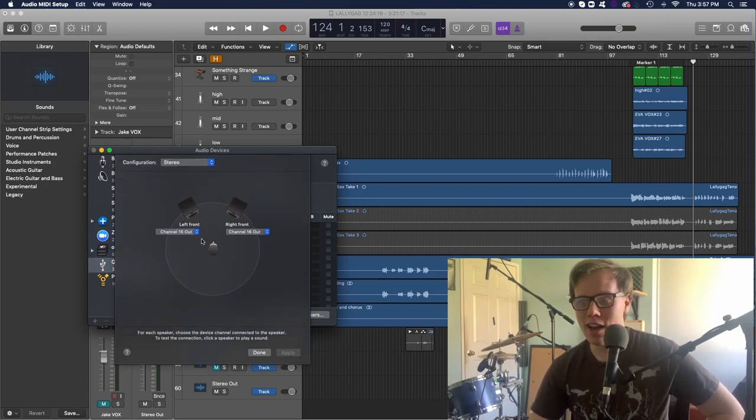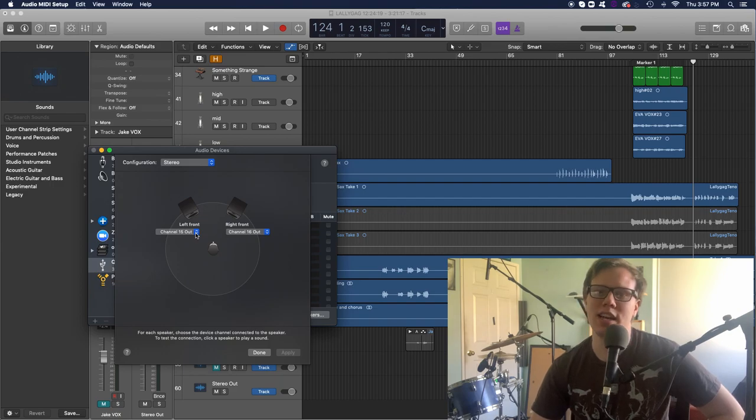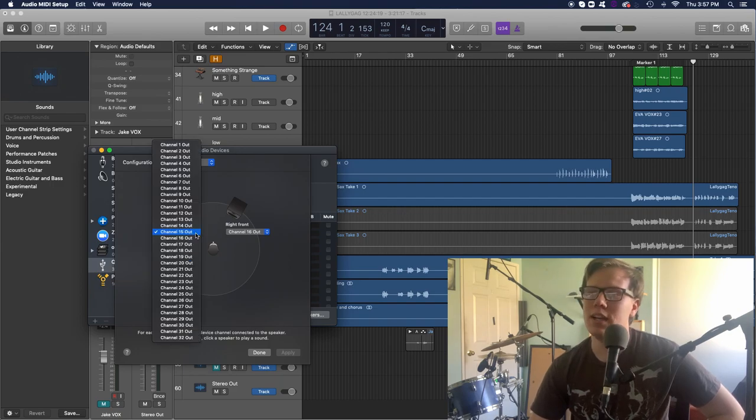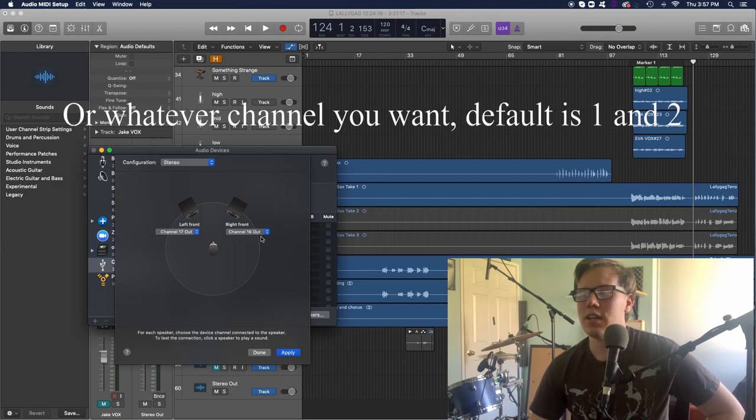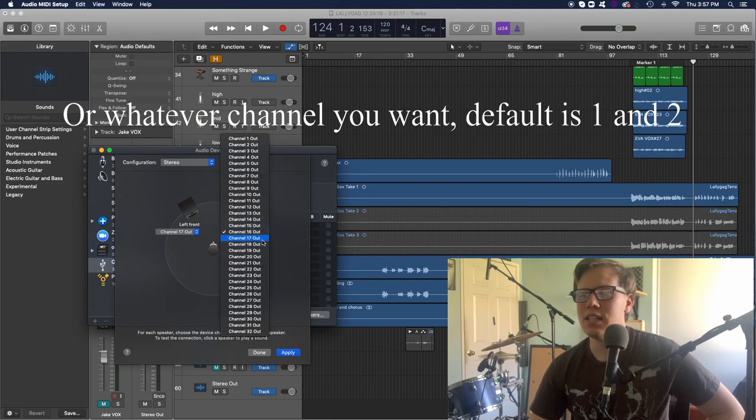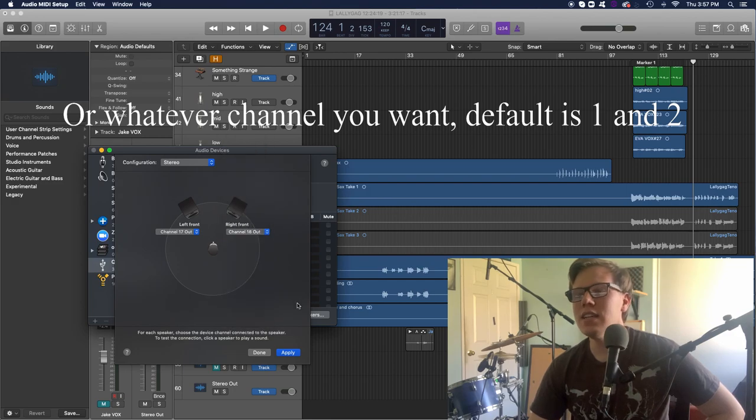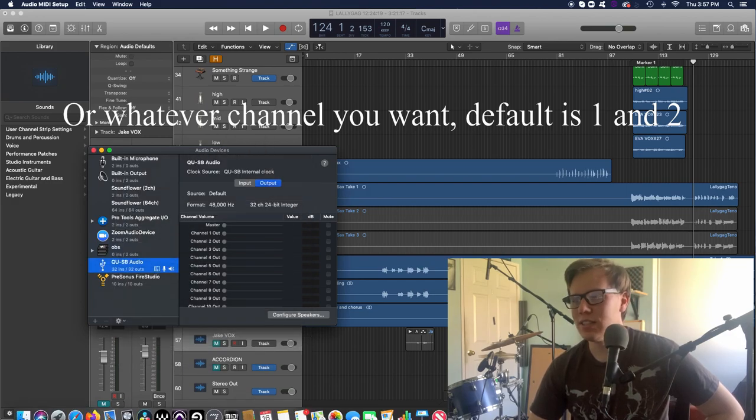So right now I have mine set to 15 and 16 as the output. You can change this to 17, 18, apply, done.